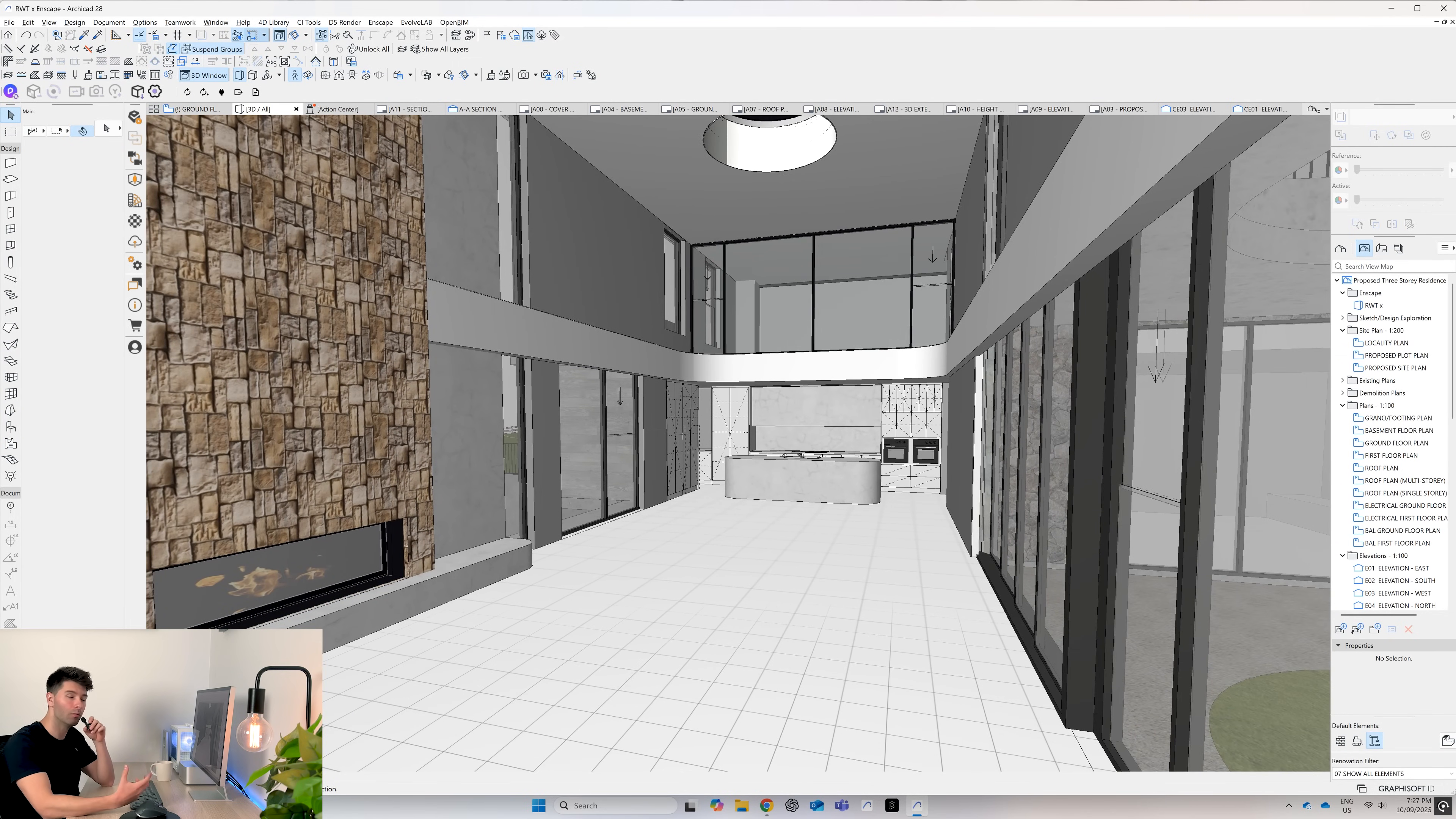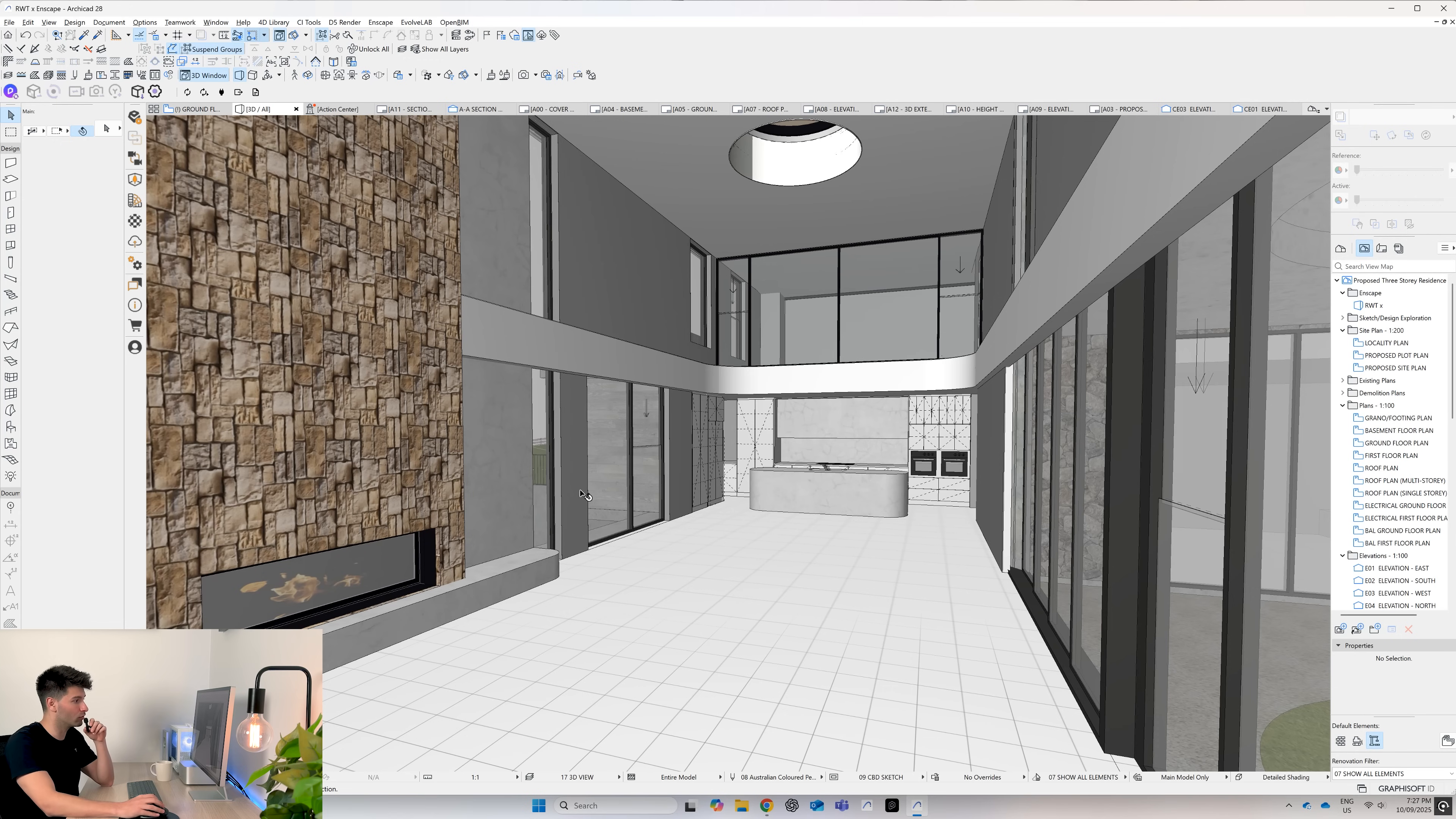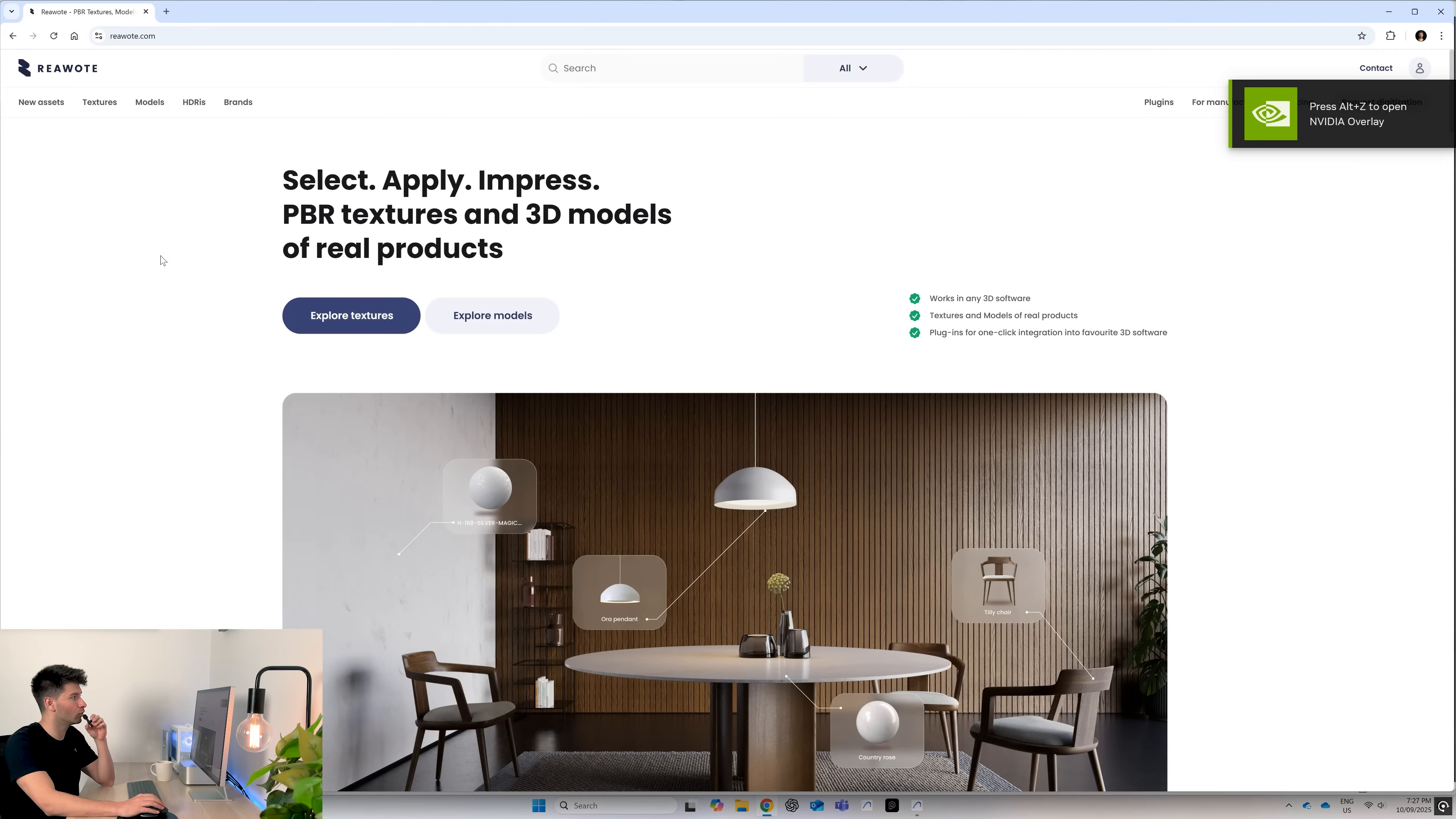We want to be able to take this into Enscape and create the absolute best renders we can. So let's go ahead and start Enscape. And while that loads, we want to jump across to real world textures.